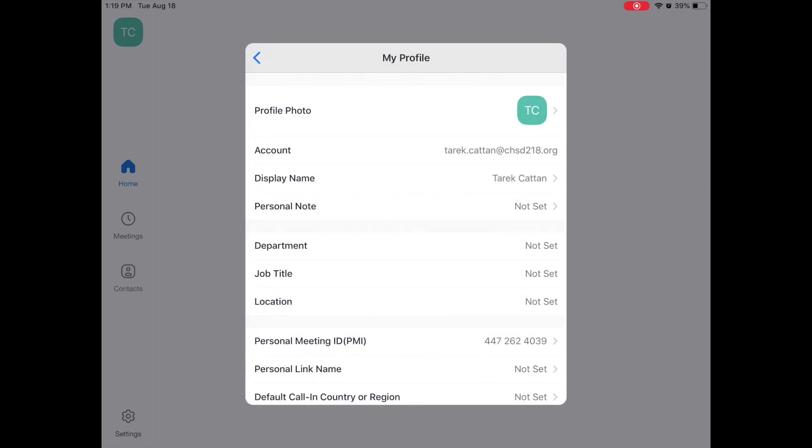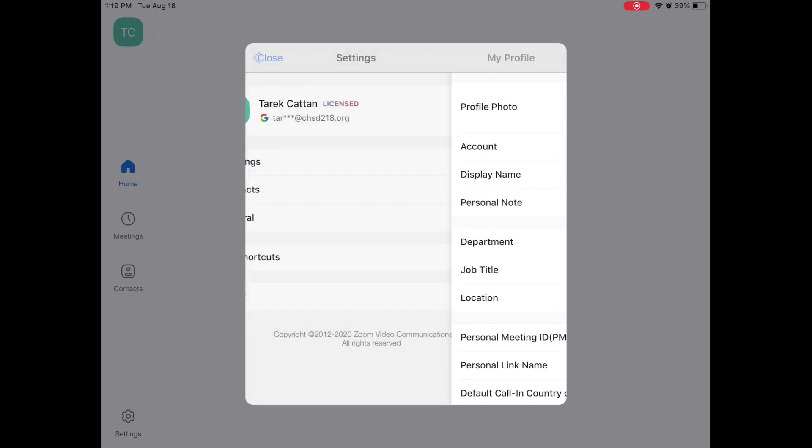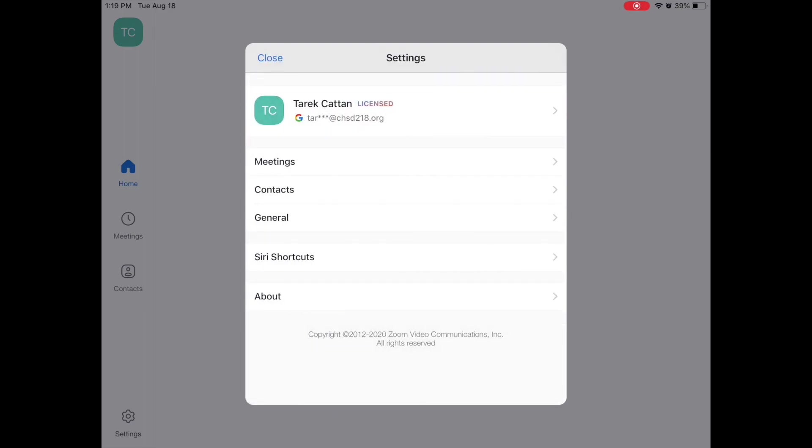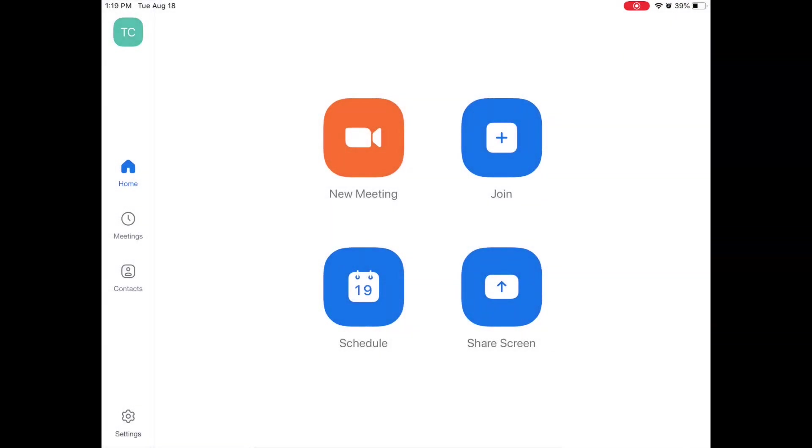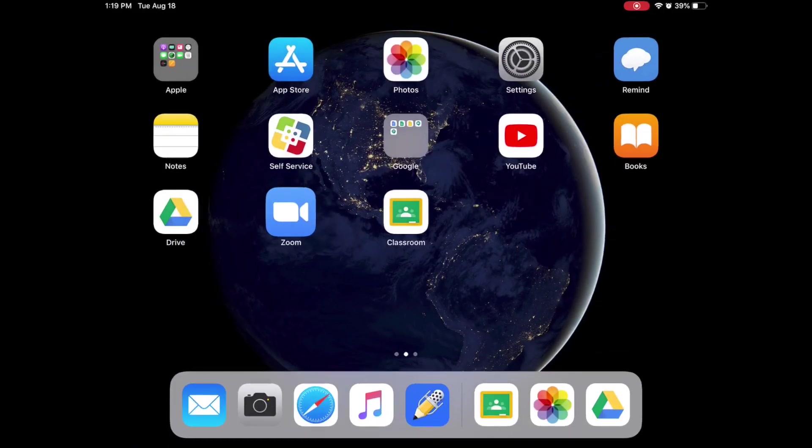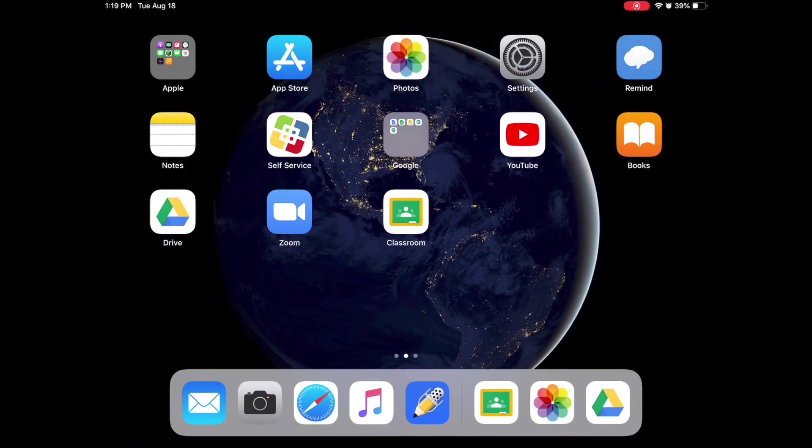And now in that area right here, it should say your real new display name. When you enter your next Zoom meeting with your teacher, when that teacher sees your name, it should show up as your first name and then your last name. And that will indicate to the teacher that you are their student and they should let you into the Zoom meeting. So I hope that's helped you and we will see you next time.